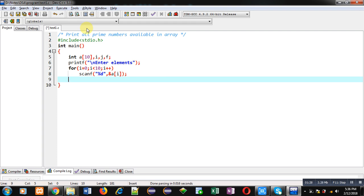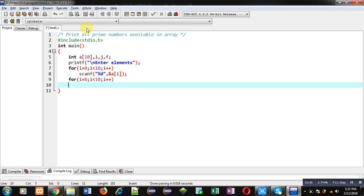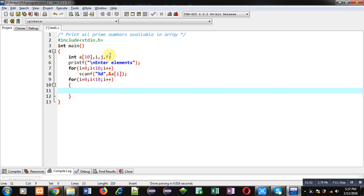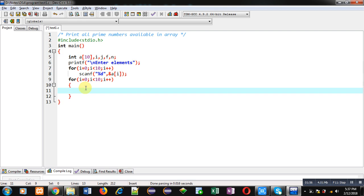With the help of this for loop, all the elements will be received and stored at different indexes inside array a. Now I am going to implement the concept of nested loops so that I can print the list of prime numbers available in the array. First I am implementing a loop starting from 0 — it will repeat 10 times because the array contains 10 numbers. I am also declaring a variable n, and assigning a[i] into n.